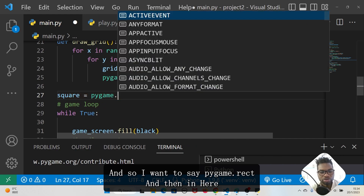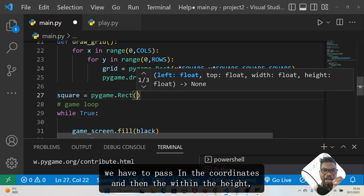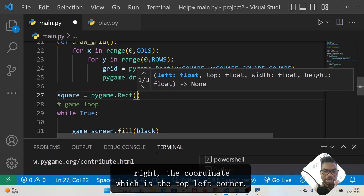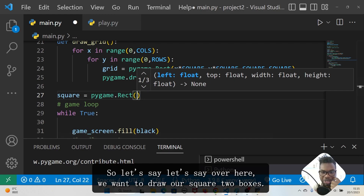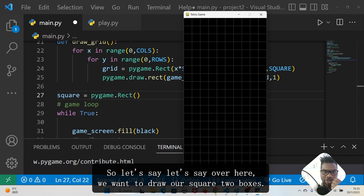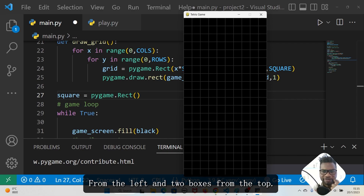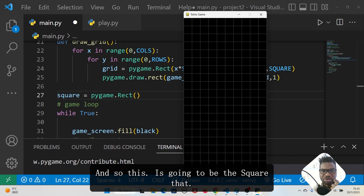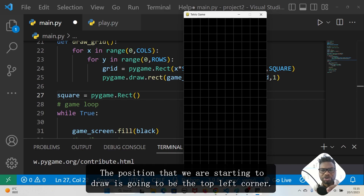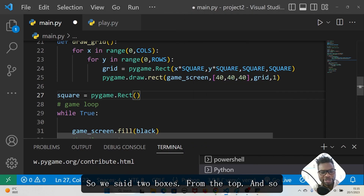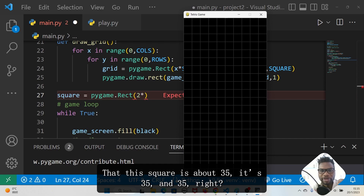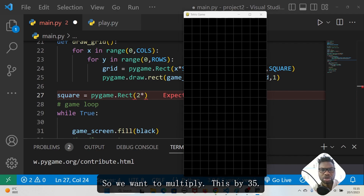We say pygame.Rect and then pass in the coordinates and the width and the height. The coordinate is the top left corner. Let's say we want to draw our square two boxes from the left and two boxes from the top. Since we already know each square is 35 by 35 — that's the width and the height.